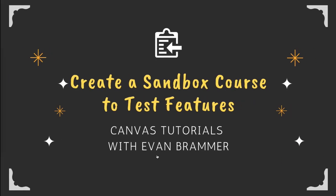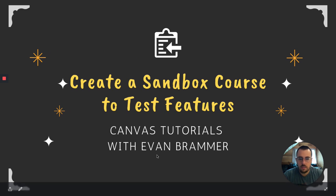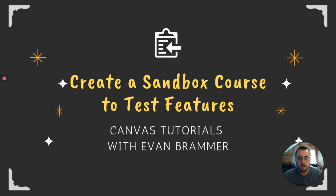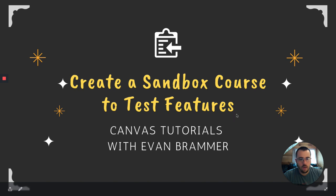So once again, we've created a sandbox course to test out features. I encourage you to do it. And I look forward to hearing how it worked for you.